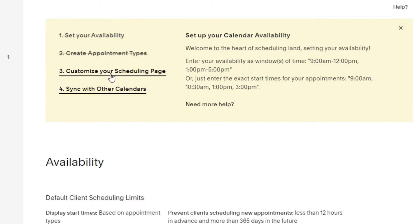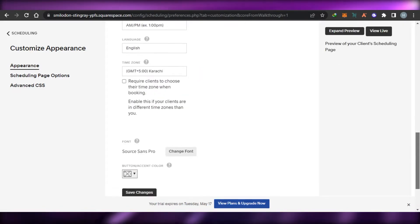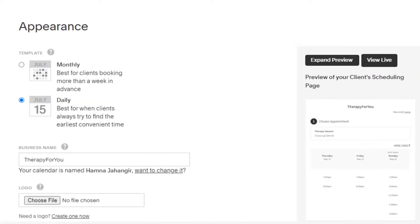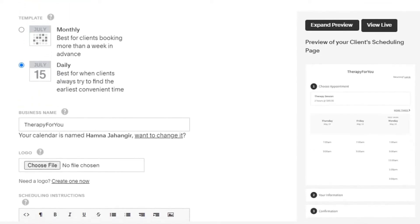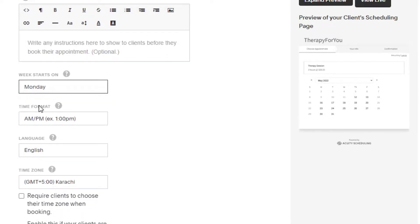Let's go to our scheduling page — this is the page that people will actually see and use to book appointments. This is the preview of what my users will see when booking on my website. We have our own calendar and I can go with a daily or a monthly template. I'm going to go with a monthly template. You can see our business name displayed here.